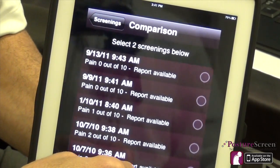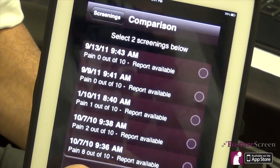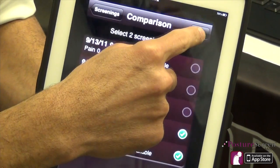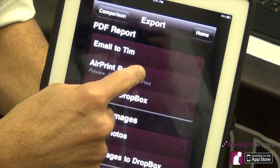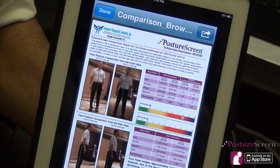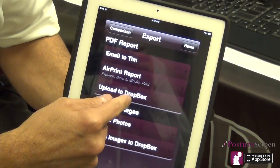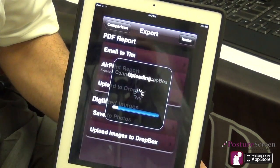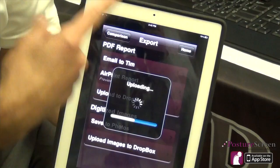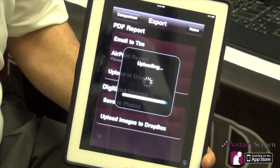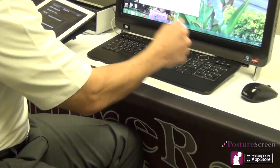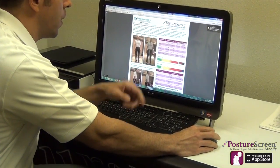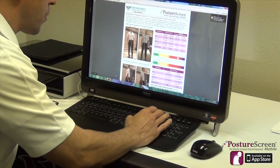Now, what two dates of service do I want to compare? I'm going to go ahead and do these two back in 10/10 because it was pre- and post-adjustment, so I'm going to highlight those. What's nice is now we have this Dropbox feature. As long as we have Dropbox installed on our desktop, I'm going to go ahead and push that exam right to our desktop — I have it right back here. And as we can see, it just synced.